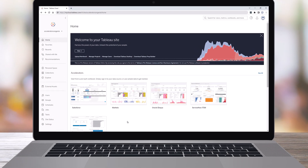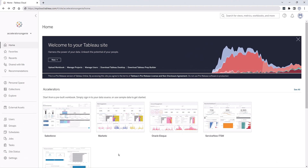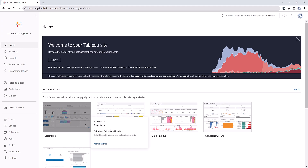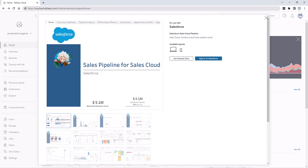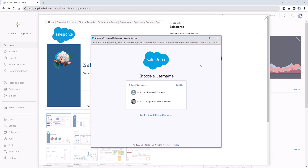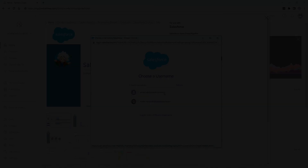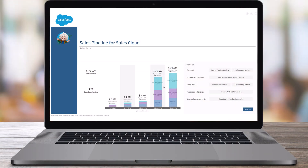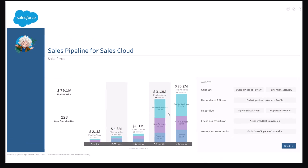With the Sales Pipeline Accelerator for Salesforce Sales Cloud, you are one click away from increasing the relevance of your sales pipeline data. From your Tableau Cloud site, connect to your Salesforce org and instantly get a ready-to-use solution that allows you to better drive your pipeline and convert more opportunities.